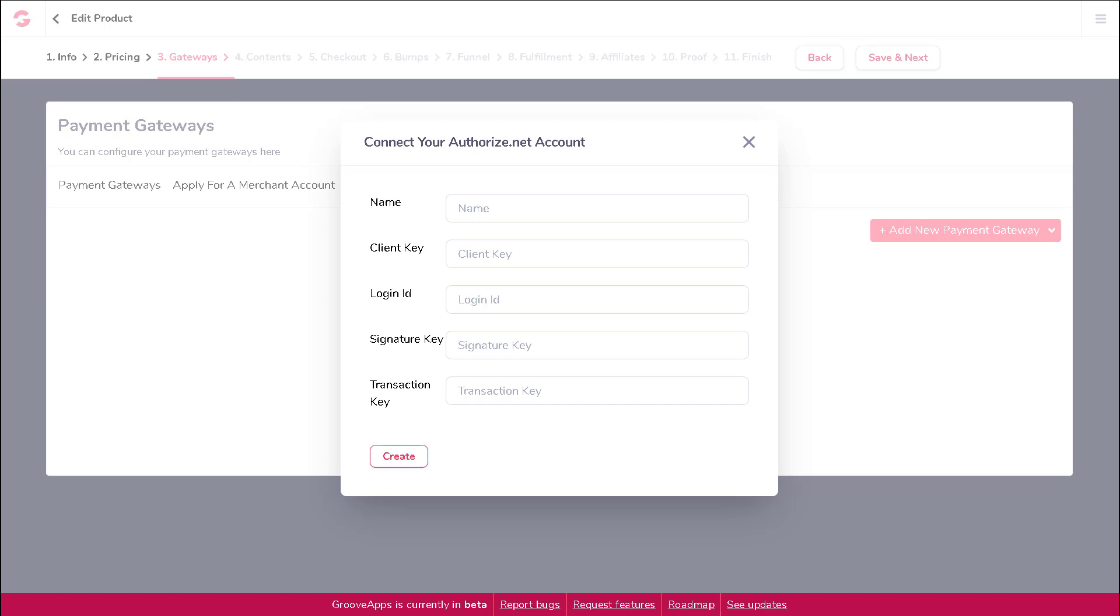After you have entered this information, click on Create to connect your Authorize.net account.